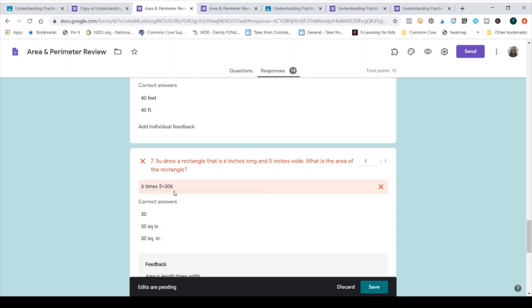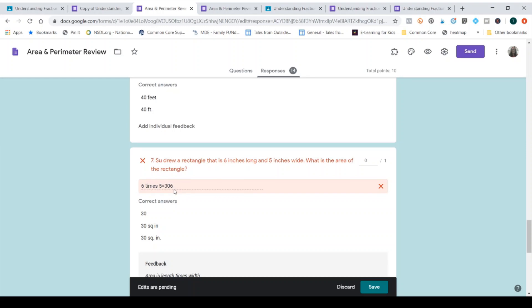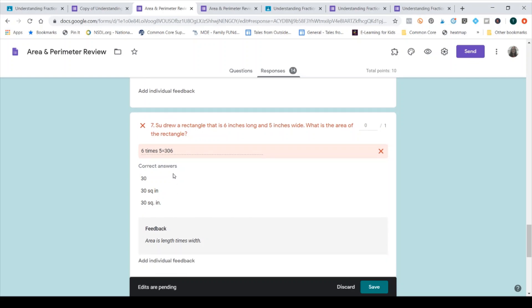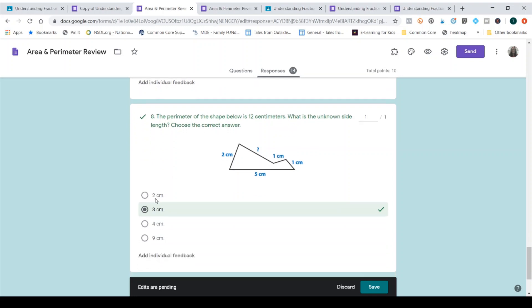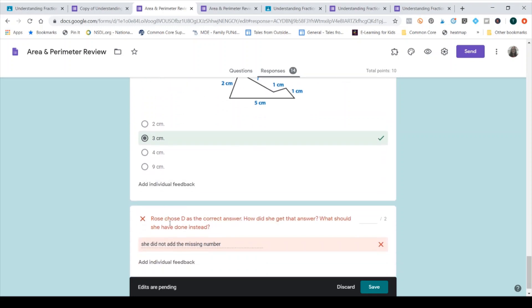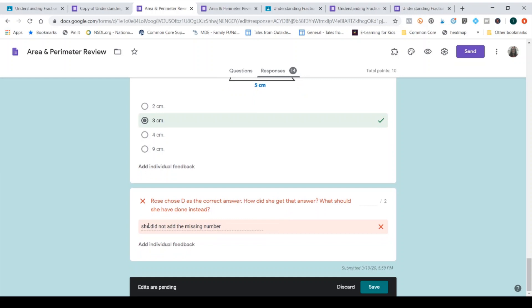Come down. Looks like this was maybe a typo, but I'm not going to give her credit for this one just because it's not 306. And keep going. This was right, and this is open-ended. So on this one, she did not add the missing number, but what should she have done instead is not answered. So I'm going to go ahead and click to give her one point, and then I click here to add individual feedback.